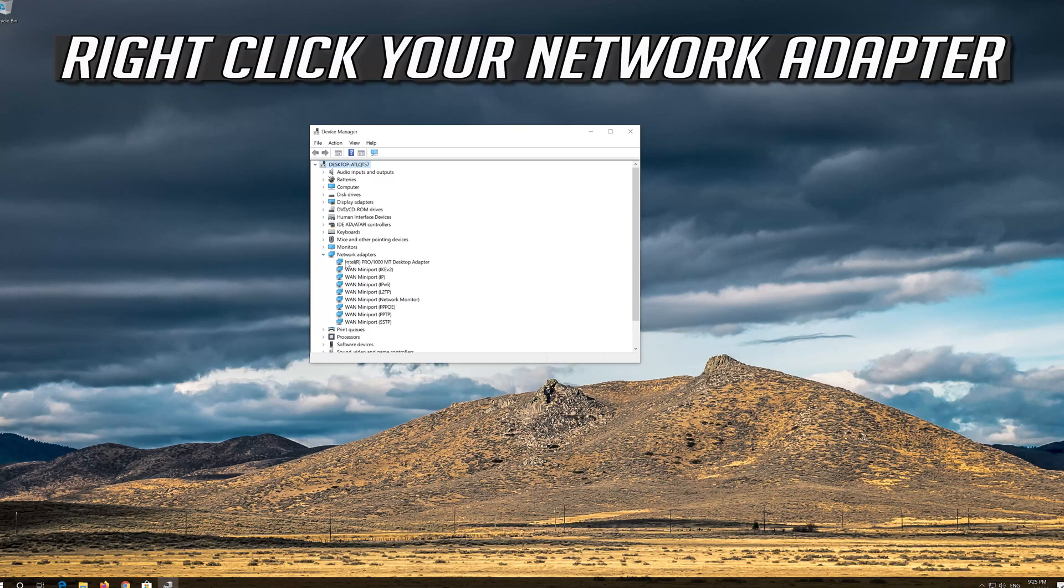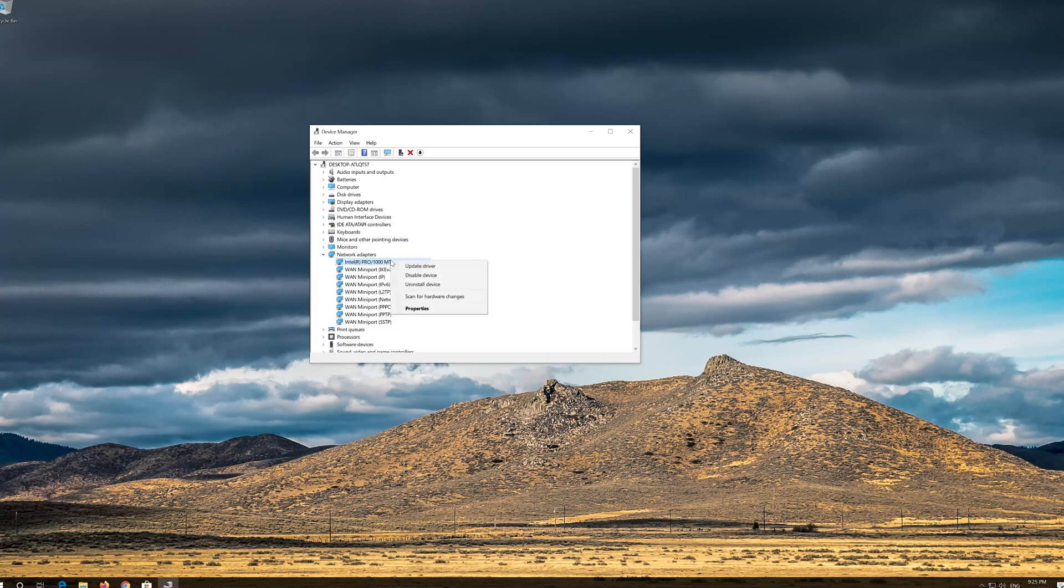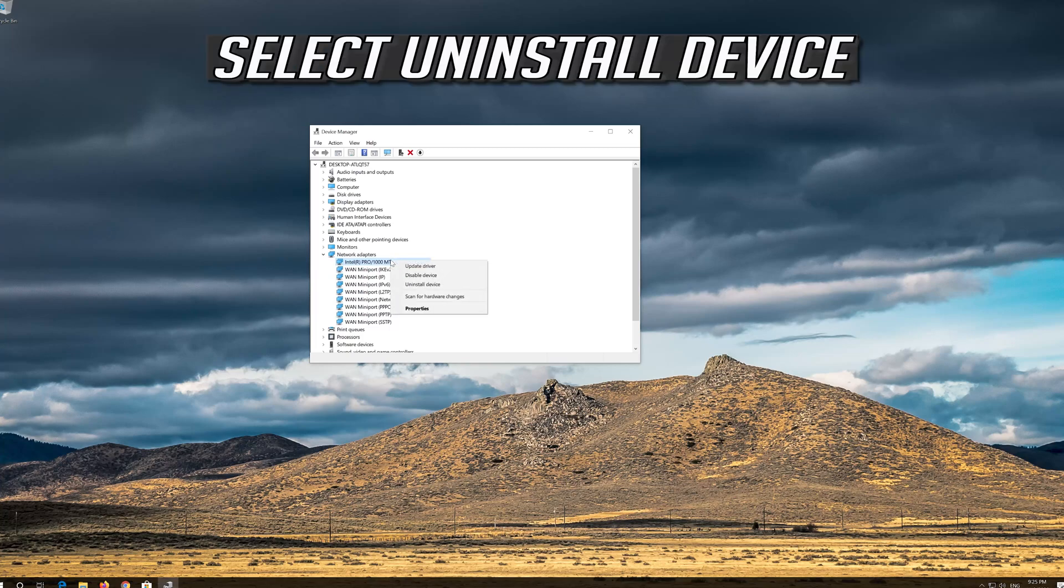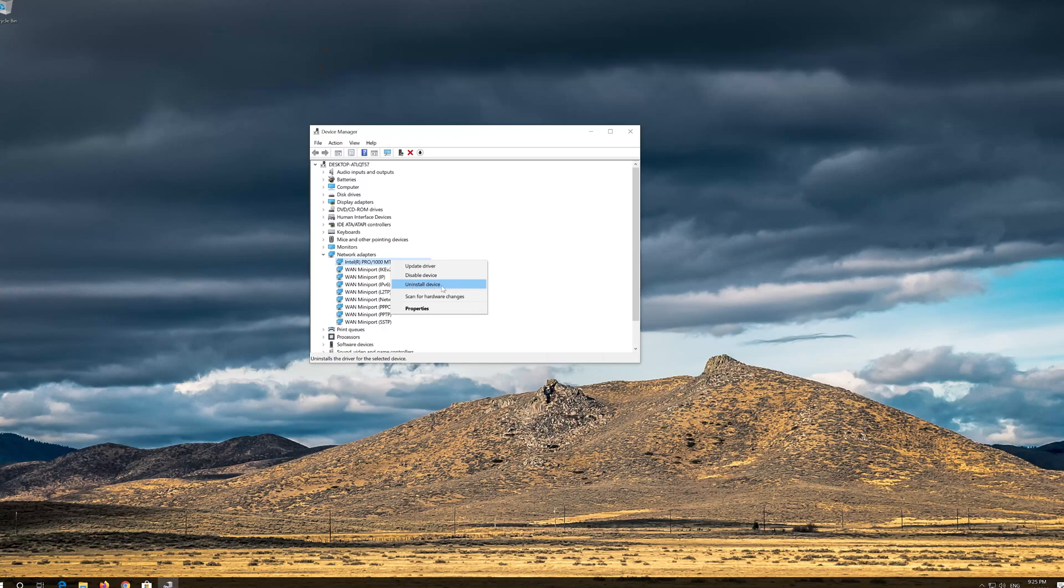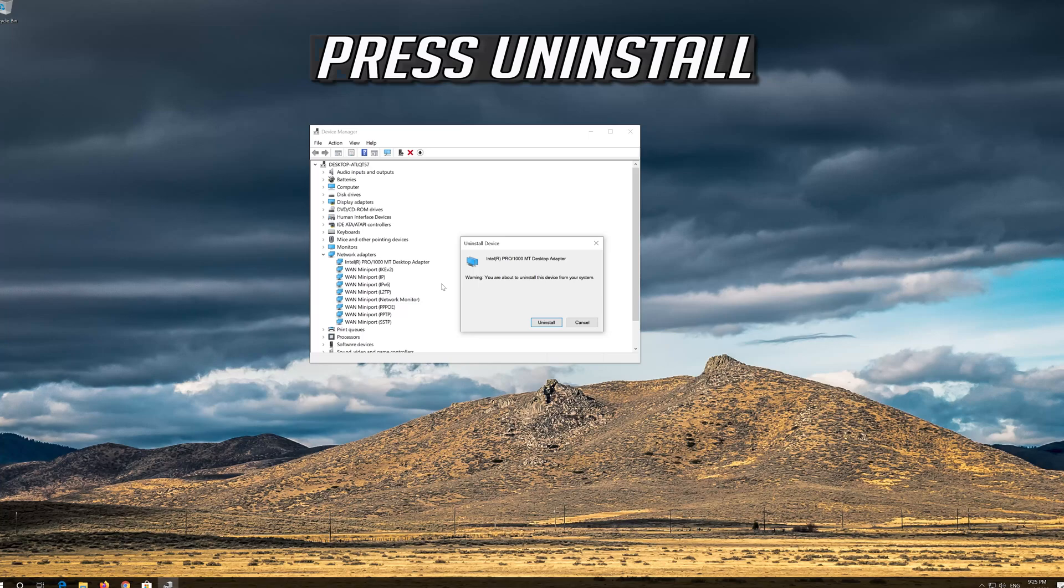Right-click your Network Adapter. Select Uninstall Device. Press Uninstall.